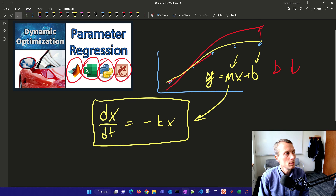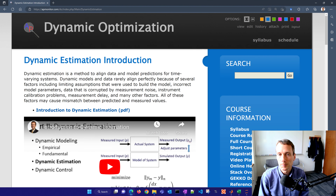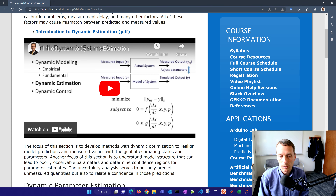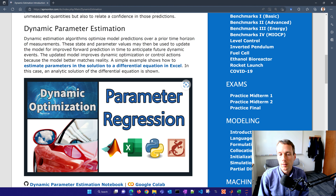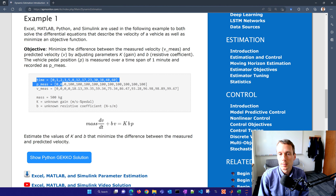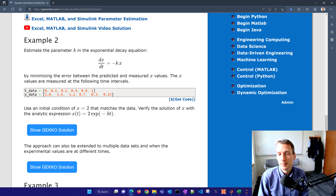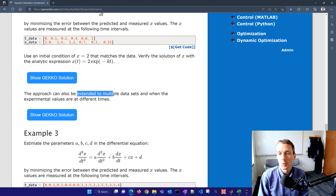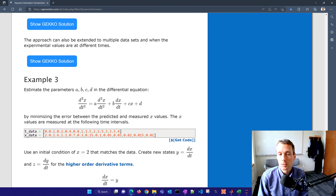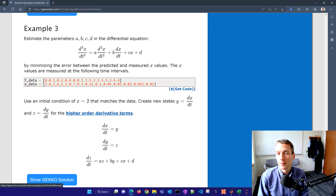To get to this page, I'll leave a link in the video description. It's the dynamic optimization introduction. There's just an introductory video here, and then we're going to go through three examples together. The first one has some data and an equation — one of the simplest examples to show the concepts. There's also an analytical expression we'll compare it with, and you can extend this over multiple data sets, such as multiple runs of a batch process, to fit a common set of parameters. There's also estimating the parameters of a higher order differential equation as the third example.